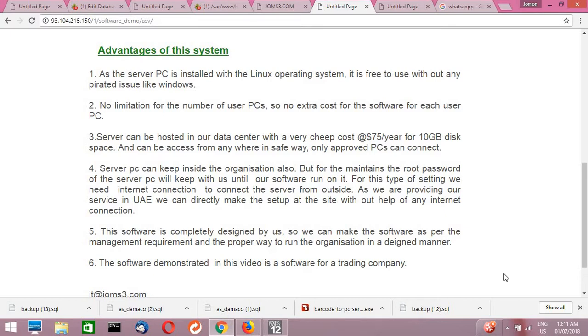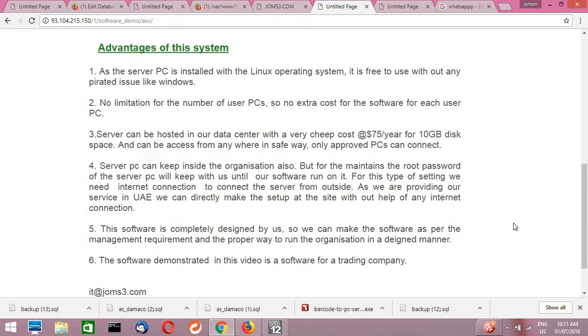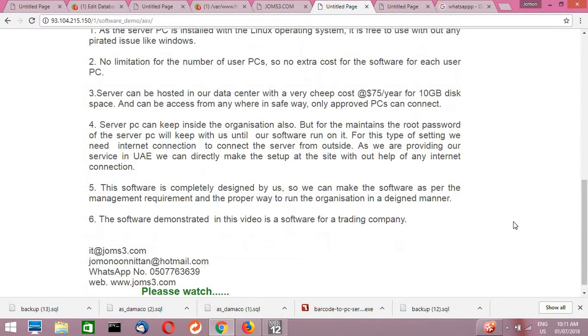Every PC will come safe. Number three, even if you don't want to keep any server in your organization, we can host the server as an online server. We can also host in our data center with a very cheap cost, maybe around $1.75 per year for 10GB disk space. Then you can access your application anywhere in the world, in your home or anywhere, with proper security features. Only selected, only approved PCs can be connected.